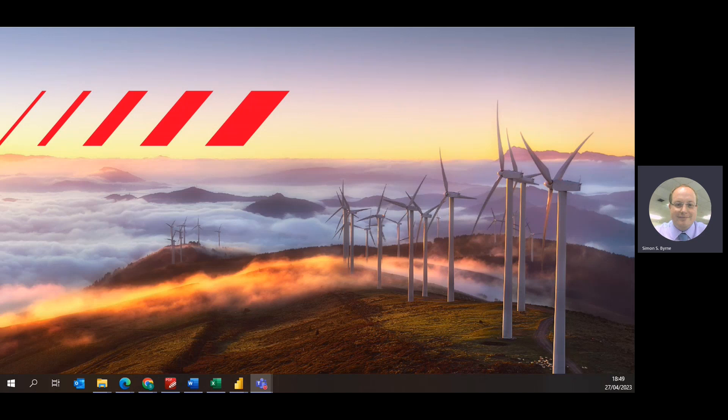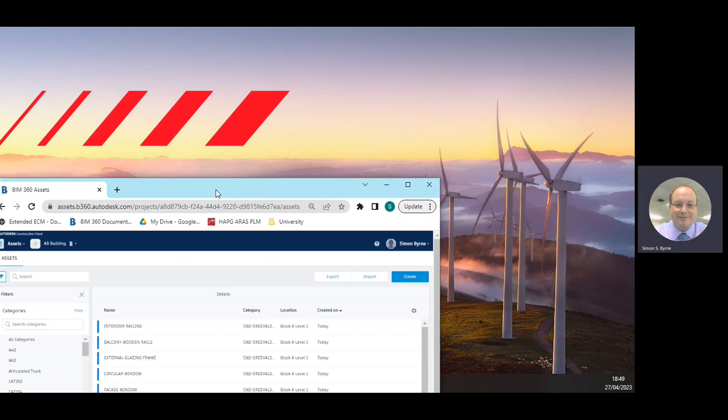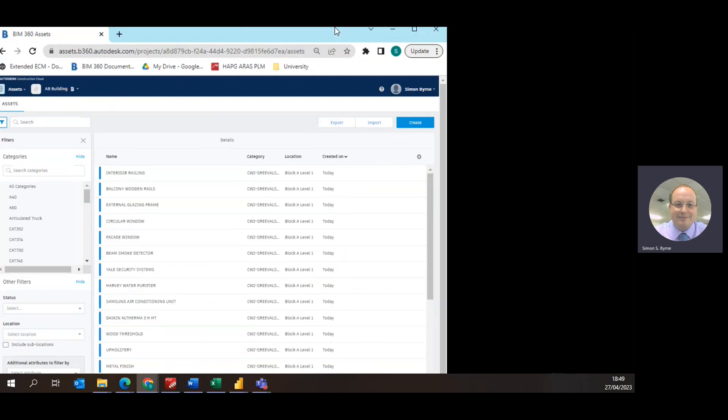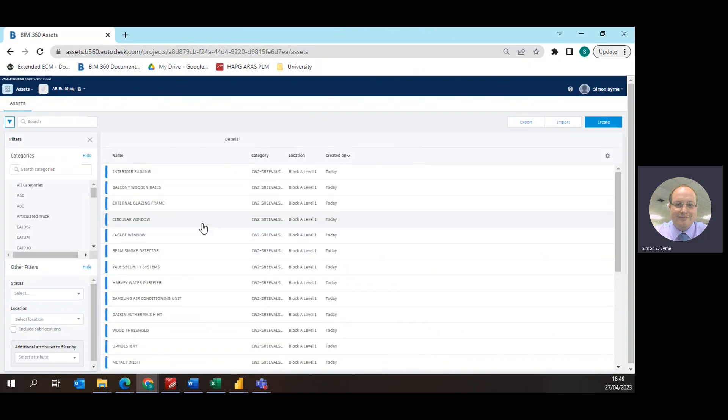So firstly we'll start looking at BIM 360. BIM 360 is by Autodesk, this is a leading software, a common data environment software that's on the market.